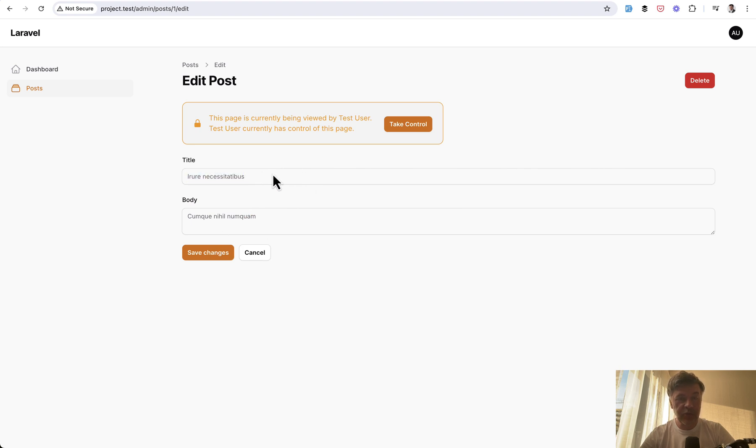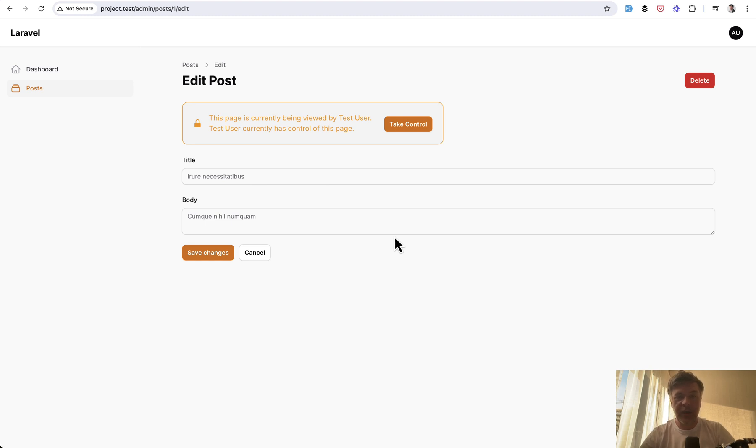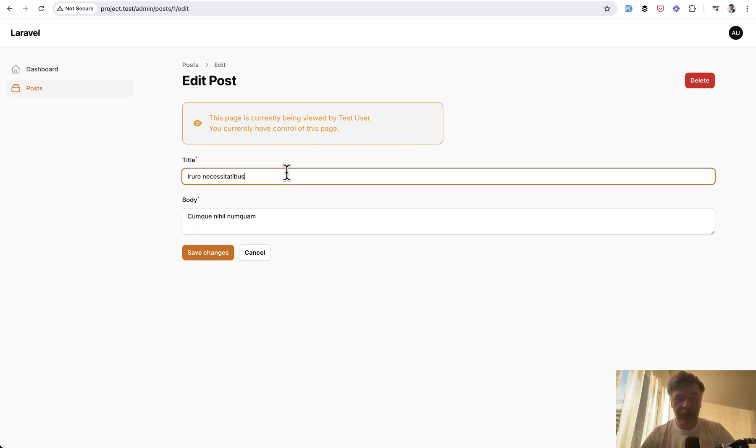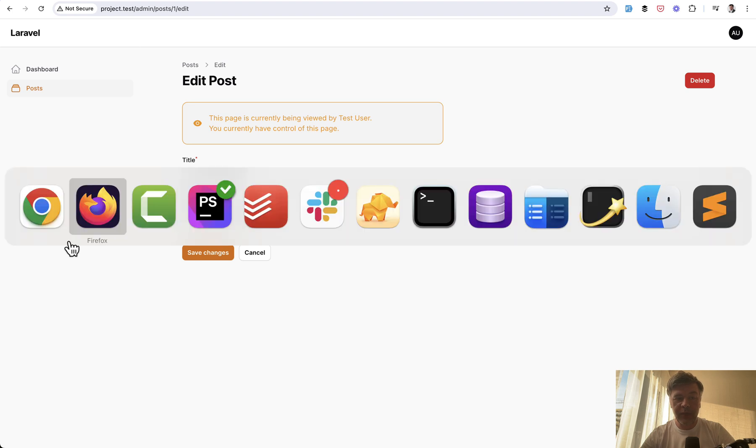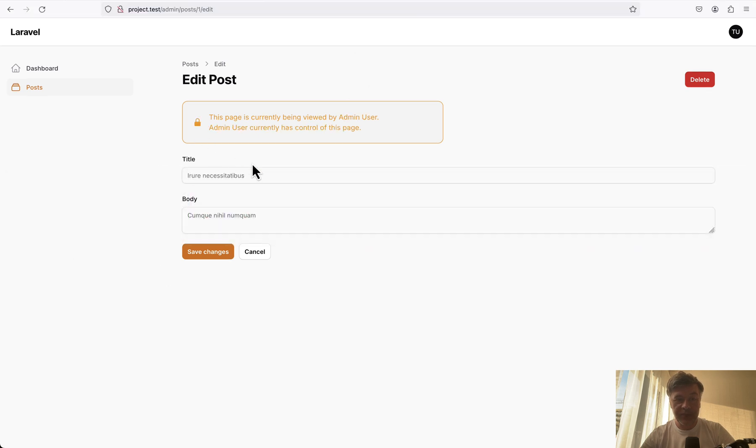So if you don't have control you cannot edit them, but as admin or whoever you specify with the rights to take control, you may take control and then those fields are not disabled anymore. And if we go back to Firefox this message has changed and now those fields are disabled for the test user.